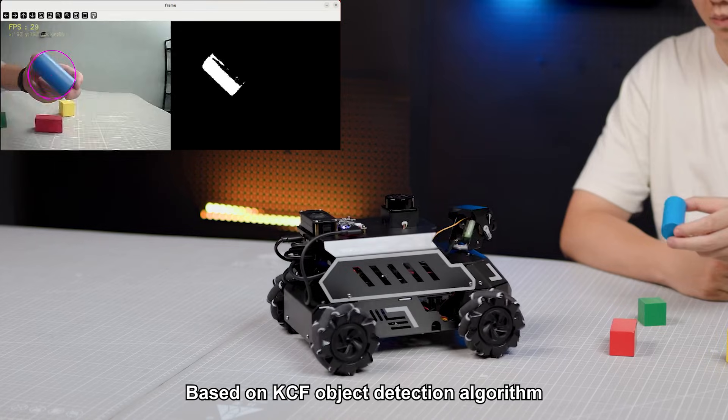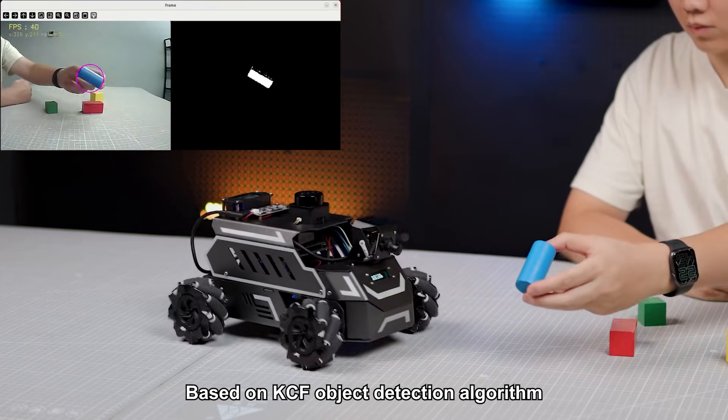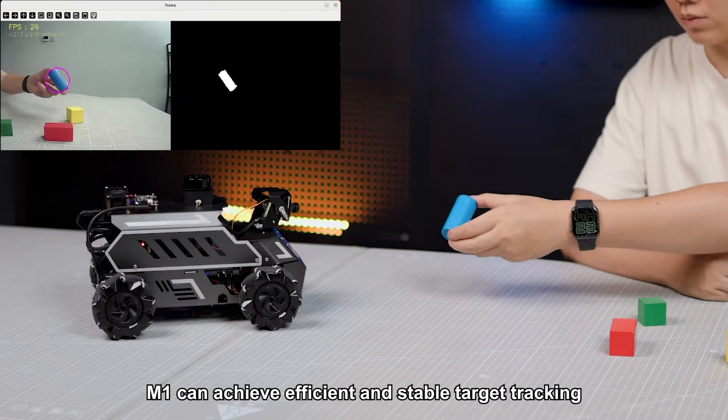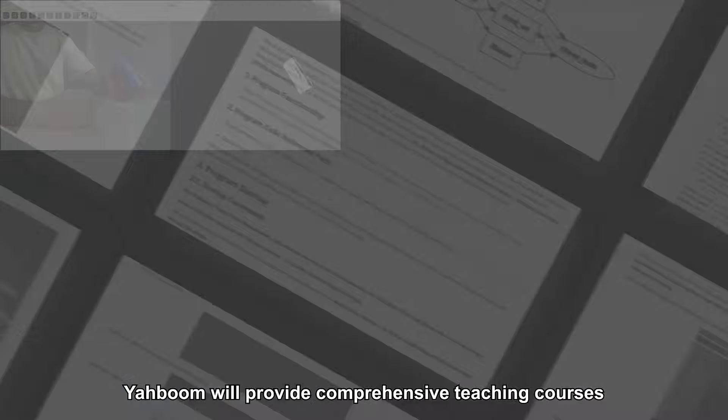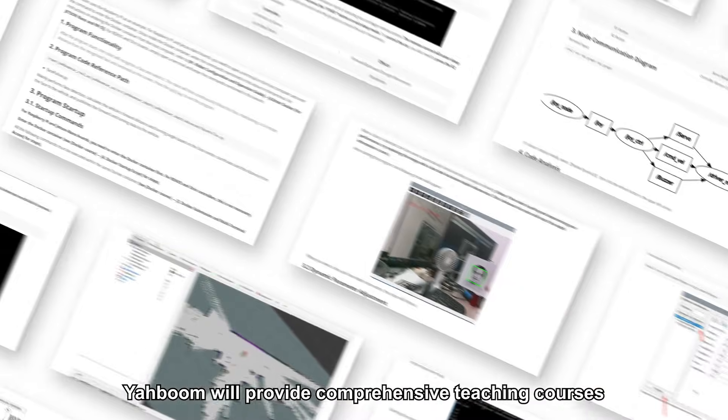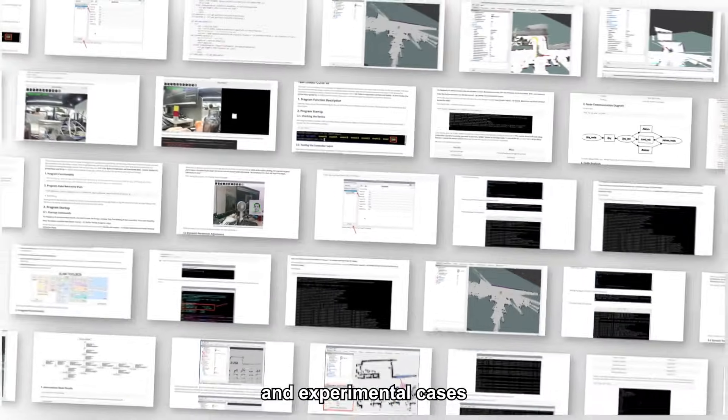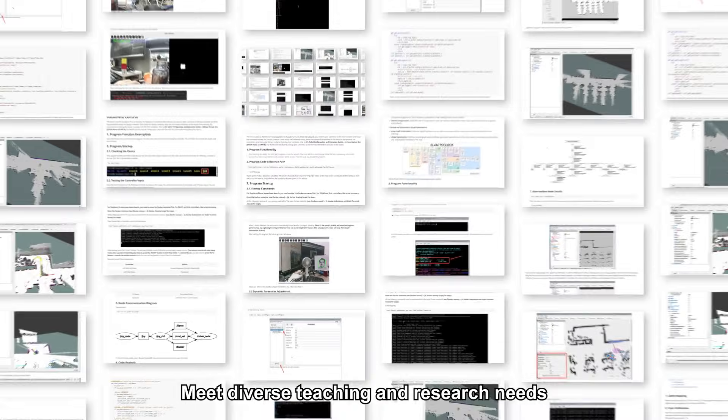Based on KCF object detection algorithm, M1 can achieve efficient and stable target tracking. Yabong will provide comprehensive teaching courses and experimental cases to meet diverse teaching and research needs.